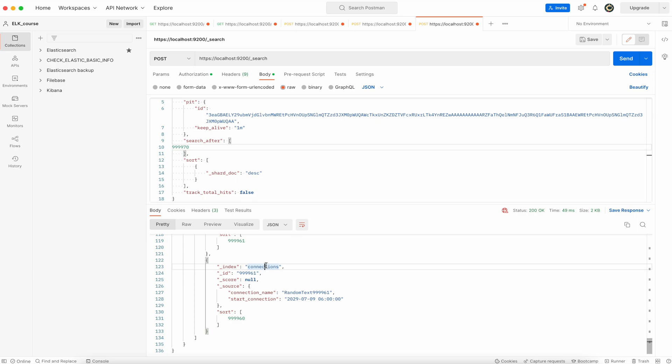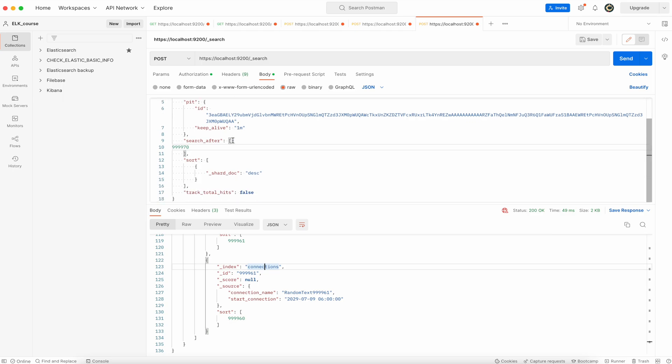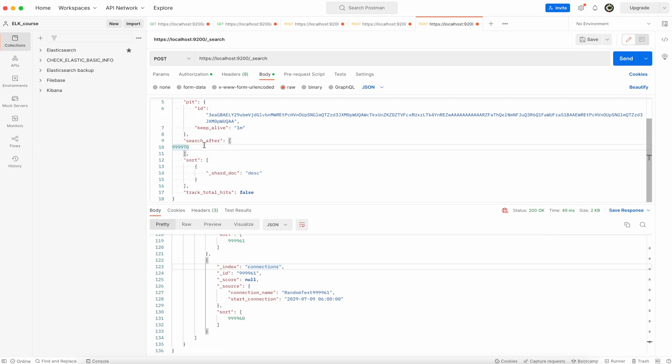And of course you don't want to do that manually, but you can notice right now that this is kind of a loop that is easy to implement with a script. Because once you will get the point in time, and later on once you will get your first sort value in the response, you can use it in a search after field in a loop to retrieve all the documents until you will not have any response.